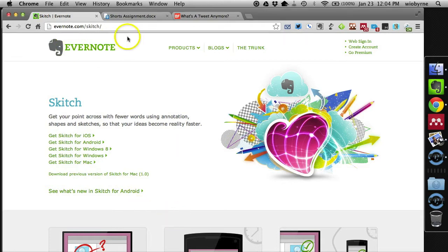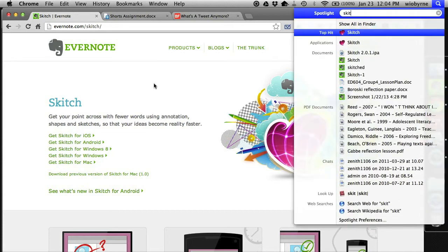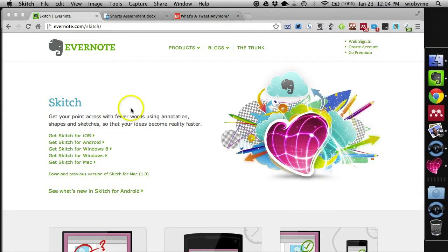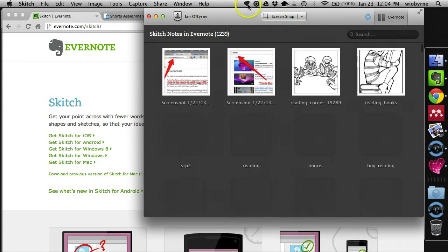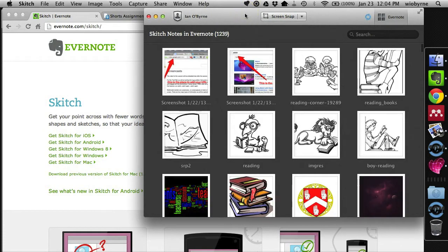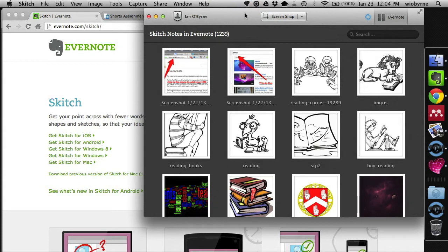So basically, you can grab it from Skitch.com. The way that I use it is Skitch was recently purchased by Evernote. I use Evernote a lot for, as I said before, my multimodal online network notebook.